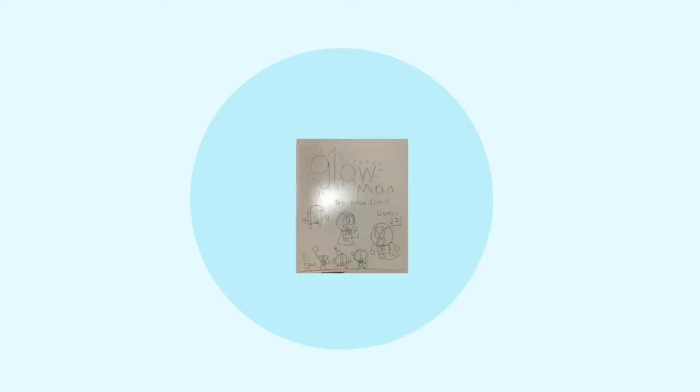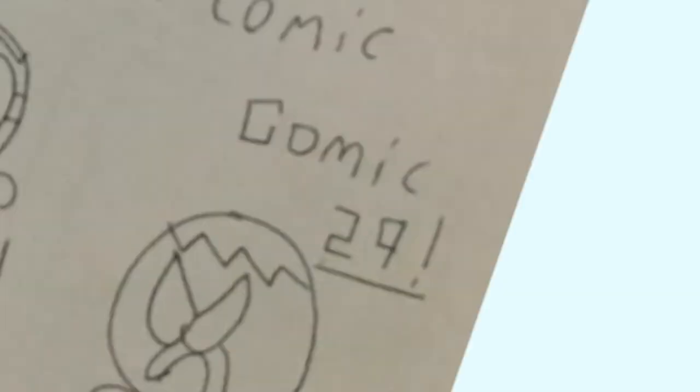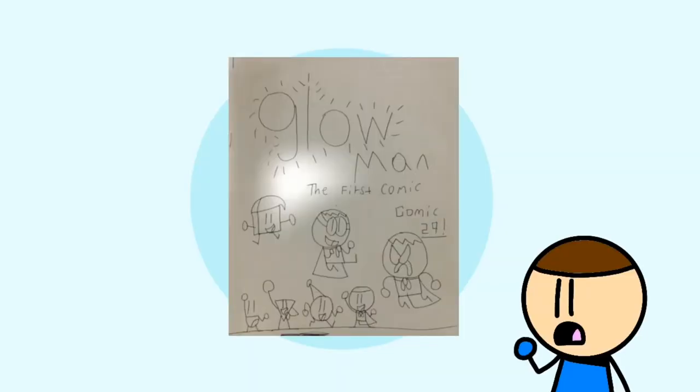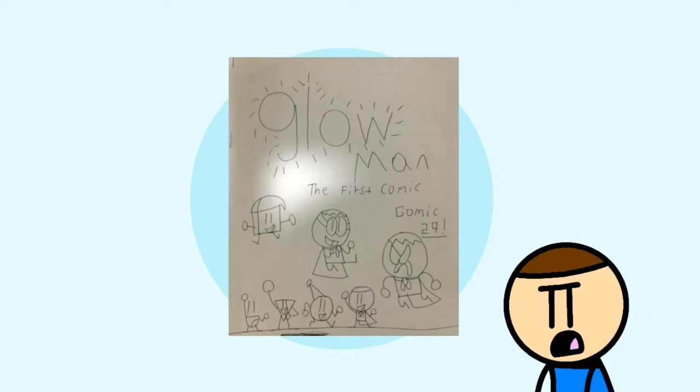So in this video, I'm gonna be reading you Glowman Comic 29. Alright, immediately looking at the box art, I don't think it's gonna be that good.